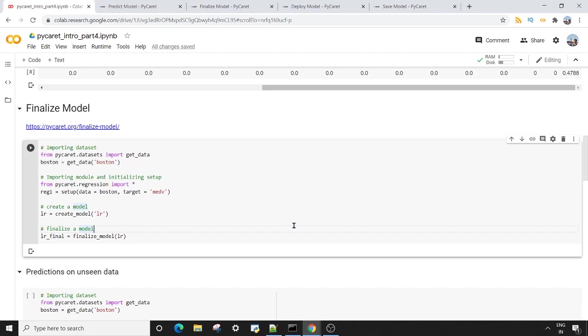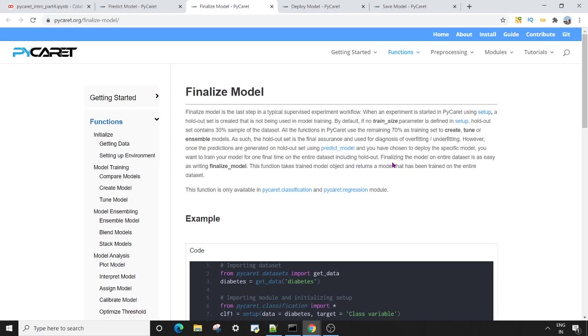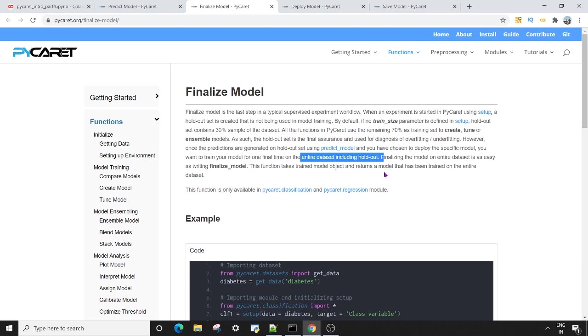So once you have done predict_model, the next thing you want to do is finalize your model. We have very good documentation on finalize_model in PyCaret. What finalize_model actually does is that once you have done everything - you have trained your model, you have tested your model - now you want to save your model or finalize your model. What finalize_model actually does is it takes the entire dataset including the holdout dataset. So you have trained dataset and test dataset. Now we have decided that everything is done and we have our transformation pipeline.